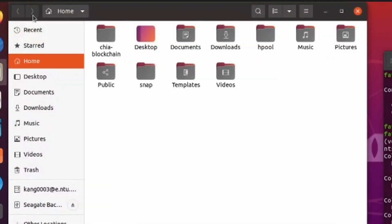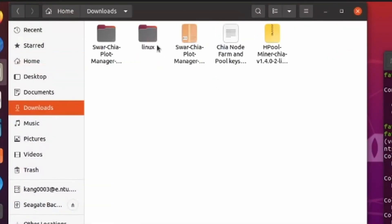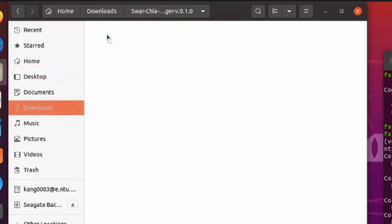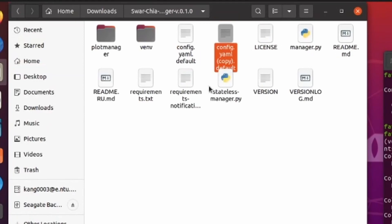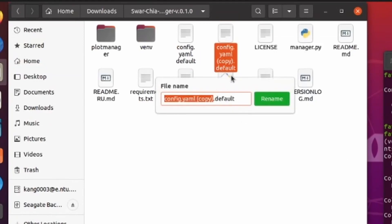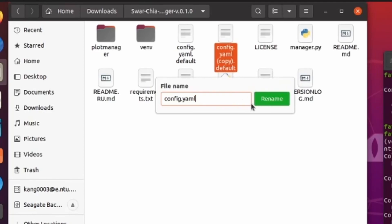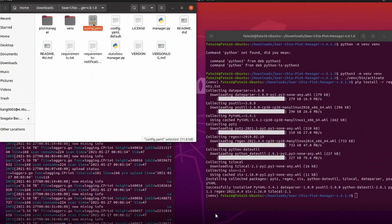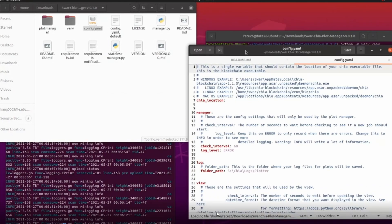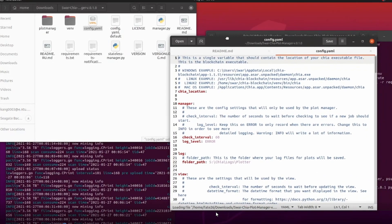Now we're going to configure our config file. The config file is located in the same folder as your plot manager - in my case, the downloads folder, inside the Swa Chia Plot Manager directory. I'm going to make a copy of 'config.yaml.default' and rename it to just 'config.yaml'. This is the actual config file that the plot manager will read.